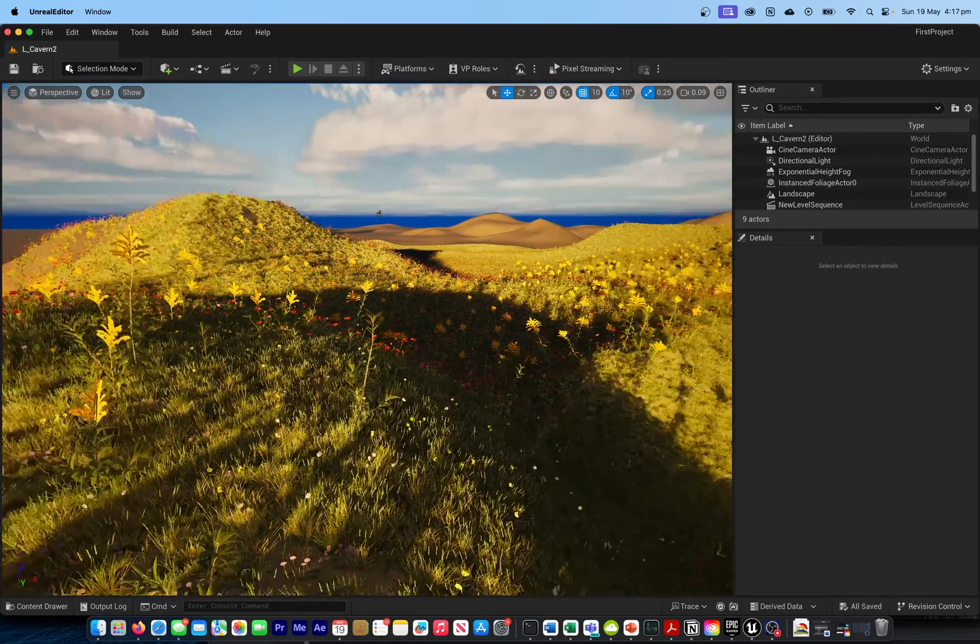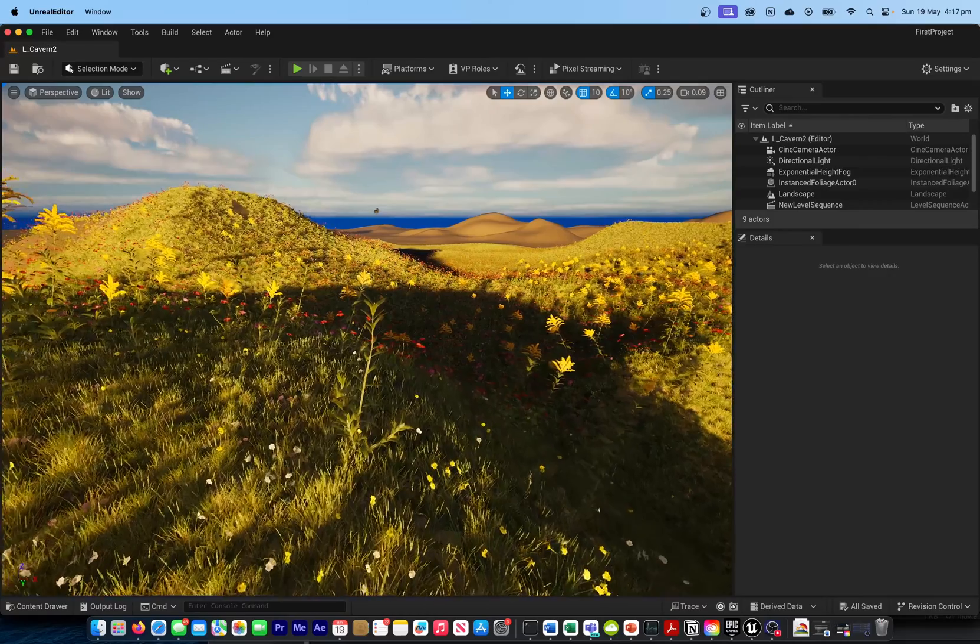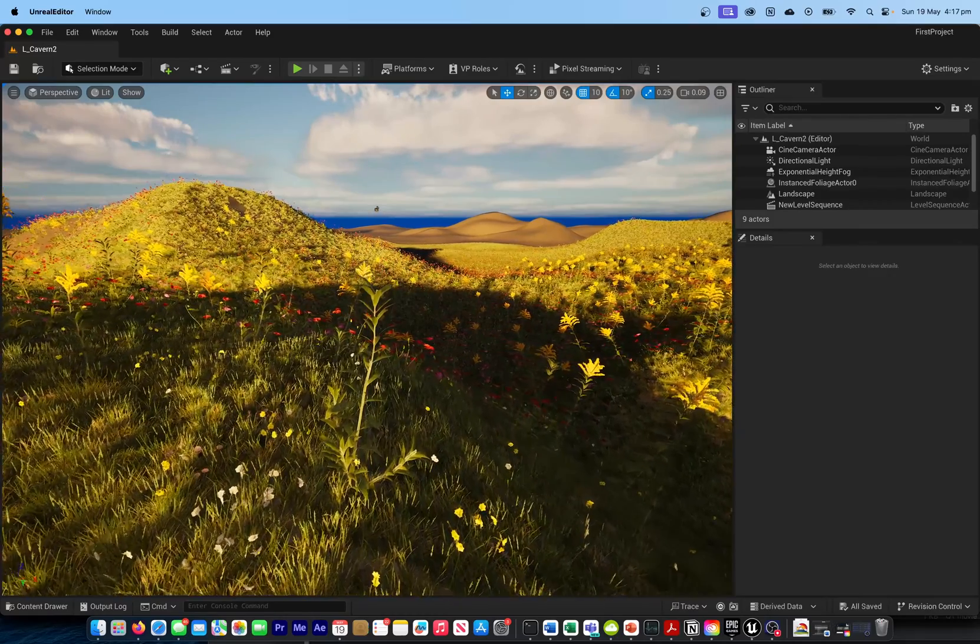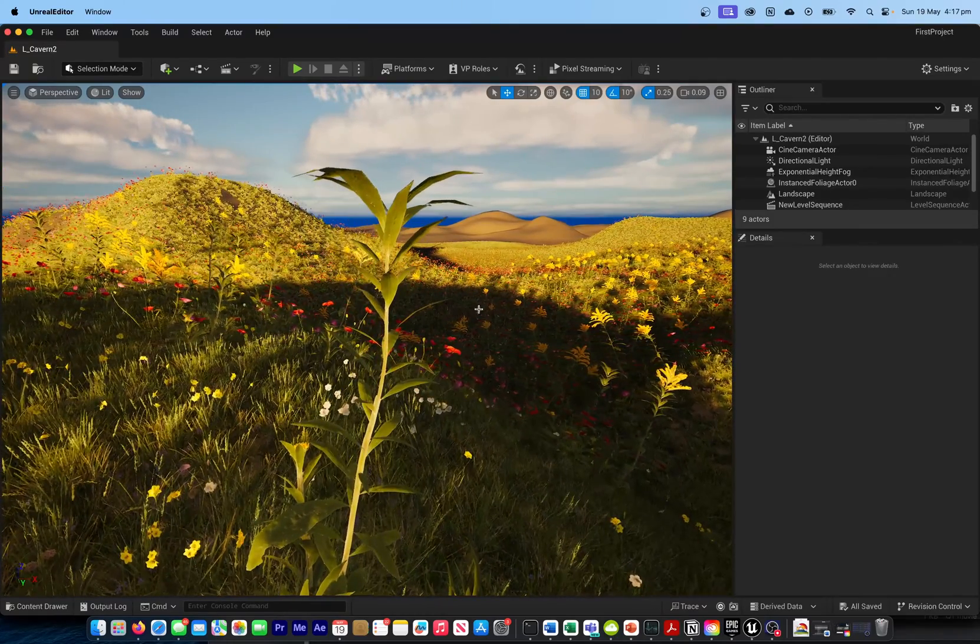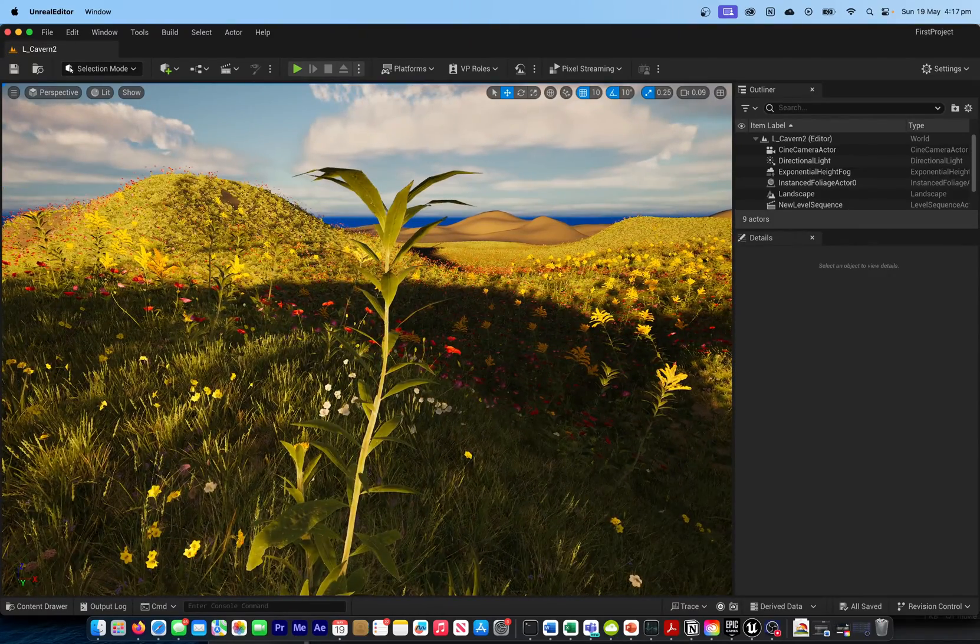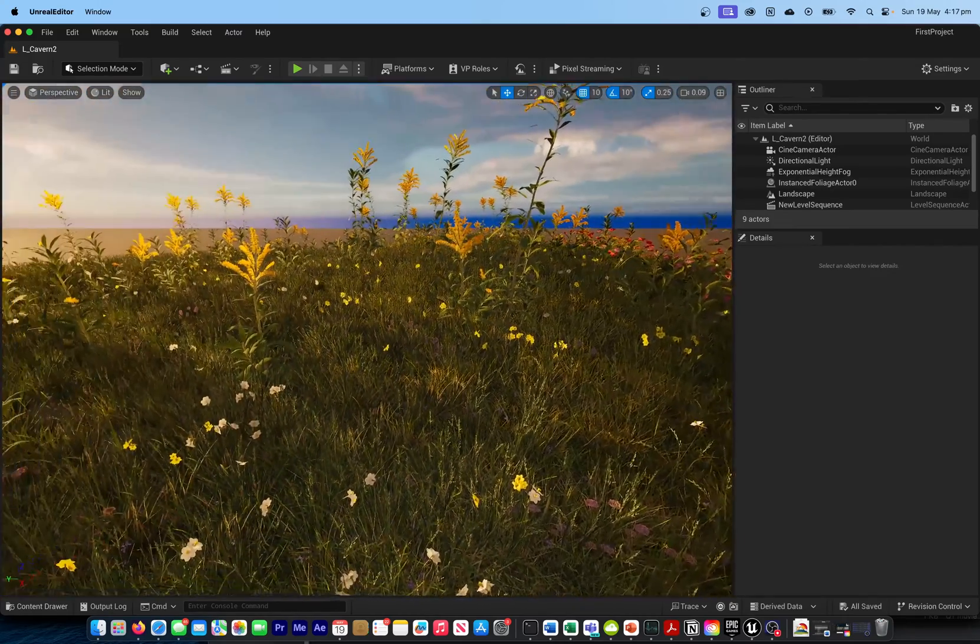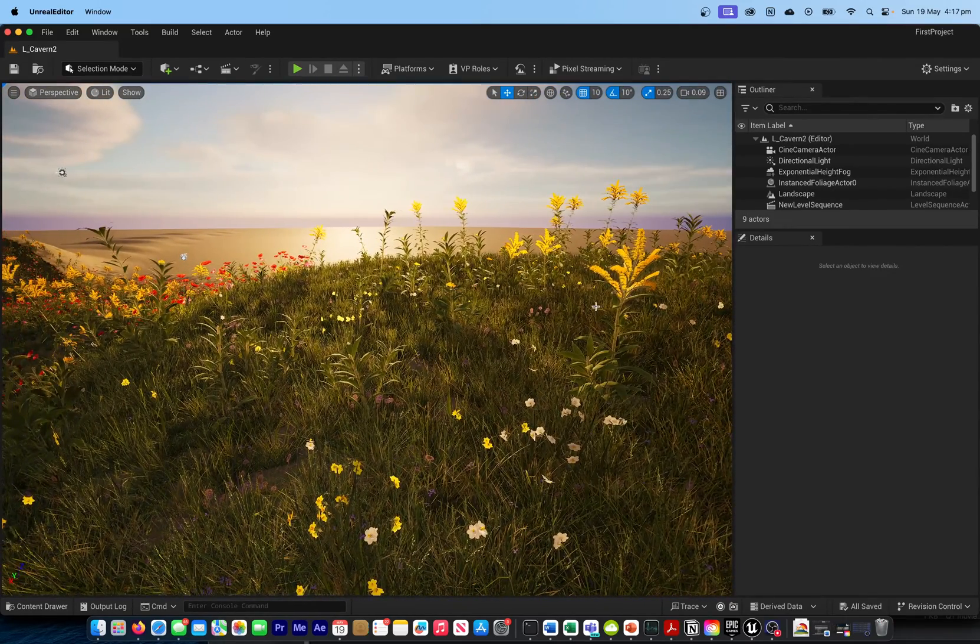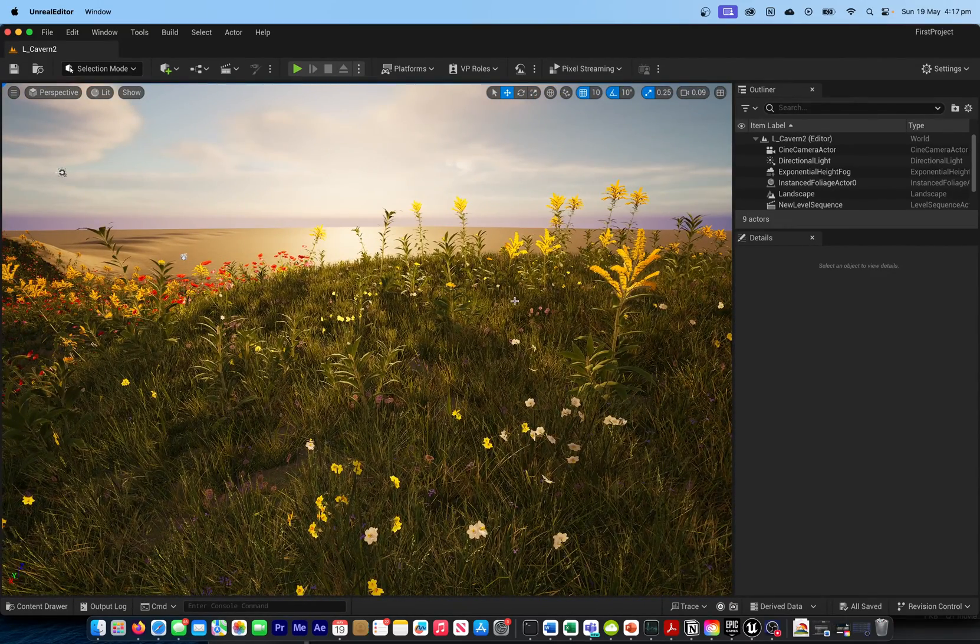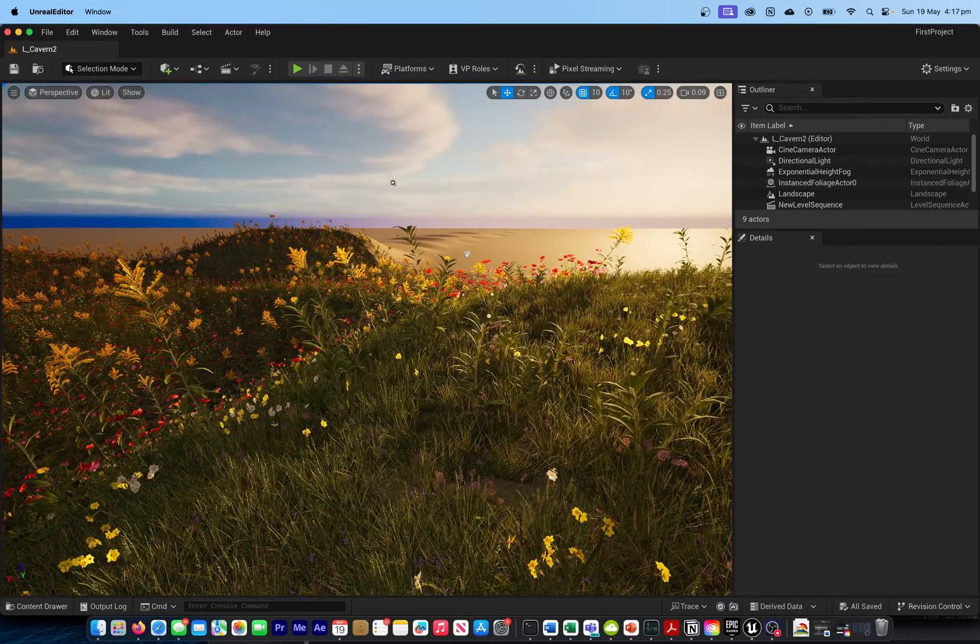You can see how beautiful the whole setup has been, and everything just can be programmed. All the assets can be downloaded. There are so many free assets that you actually get.